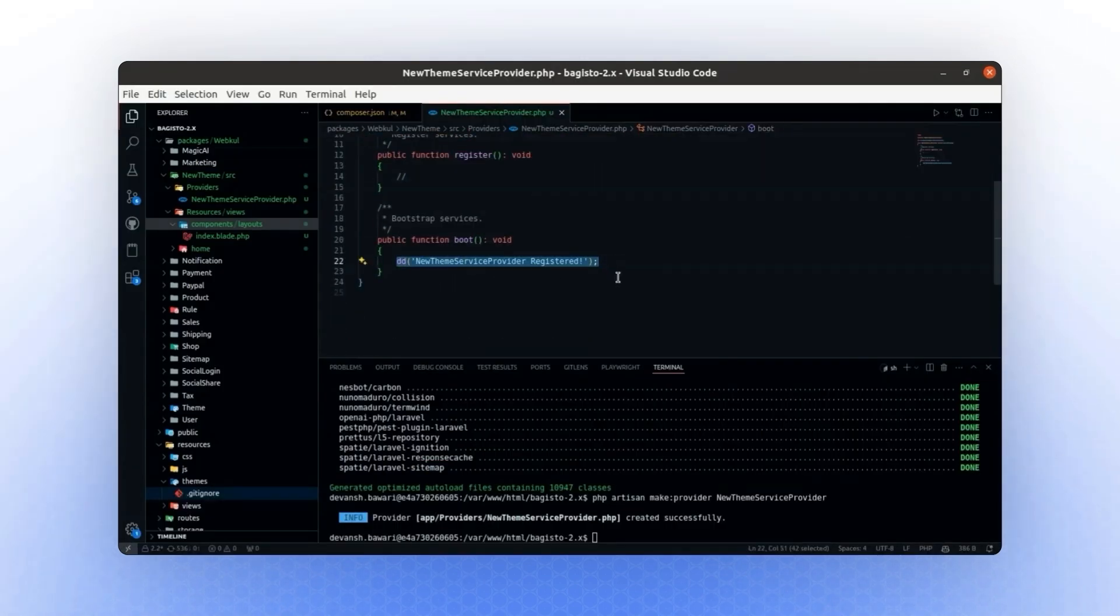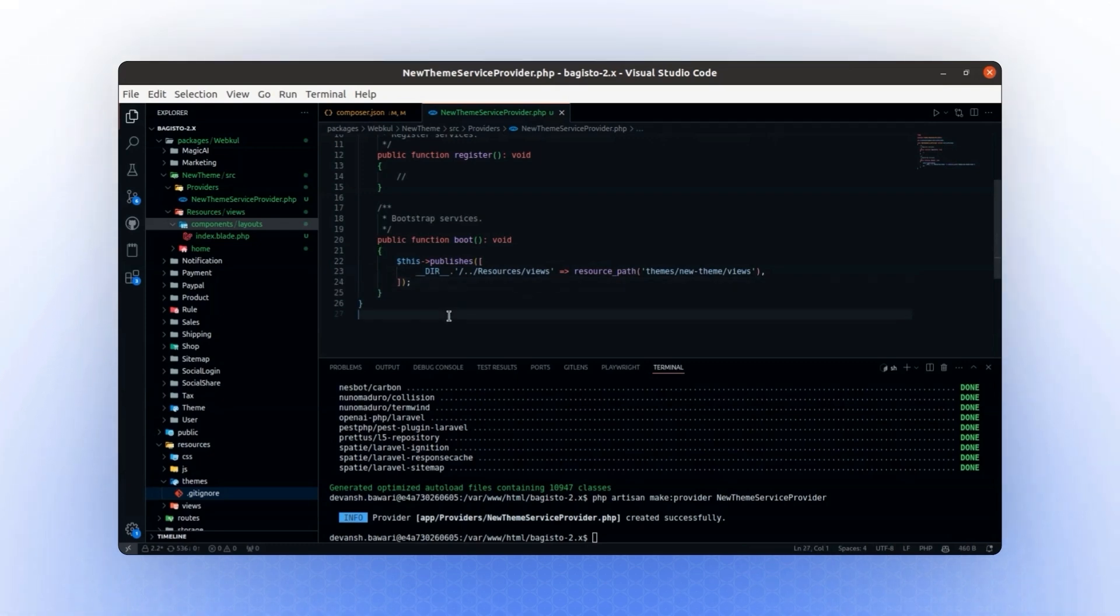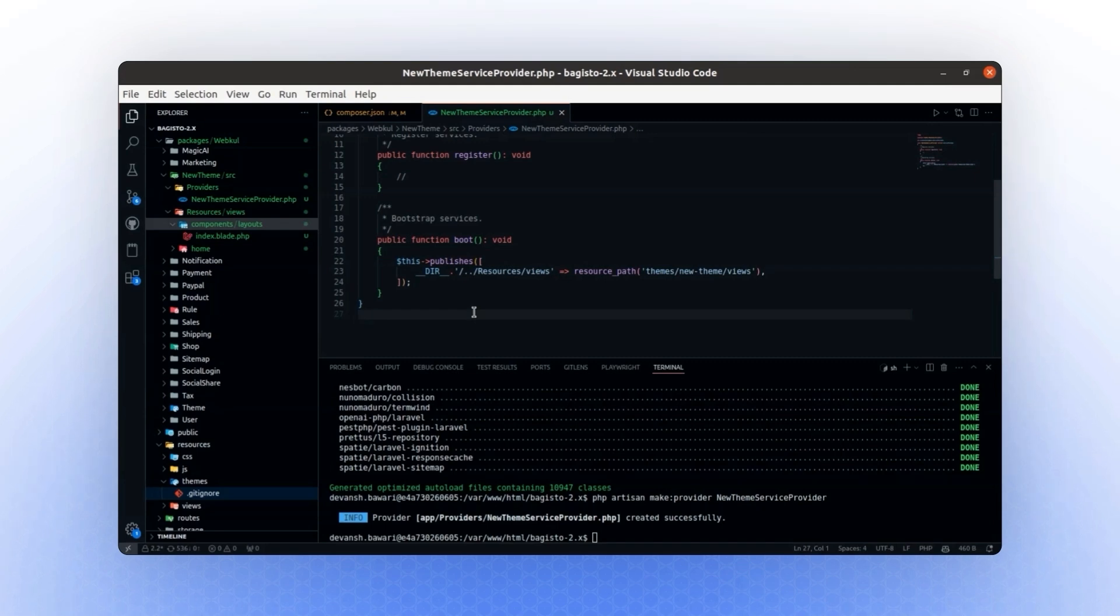Simply add this code in the boot method. We don't need to make any additional changes, just include this. This particular line of code is responsible for registering and managing the path for publishing your views. By doing so, we ensure the views are properly published and accessible from this package.